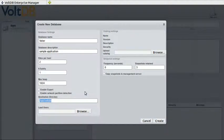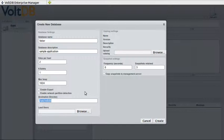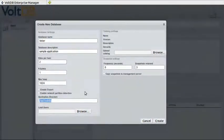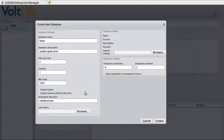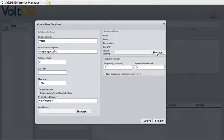You also want to define a destination directory. This is where the Enterprise Manager stores the files it needs to use on the remote database servers. So we'll give it a meaningful name.